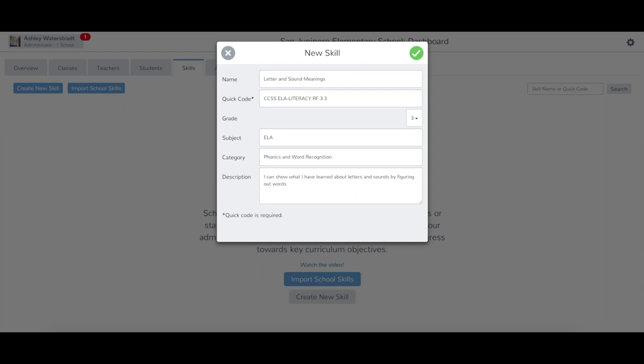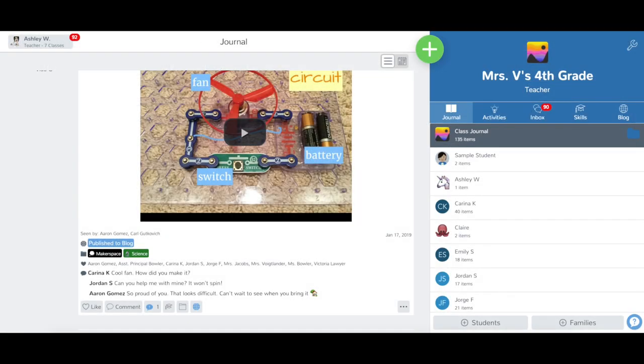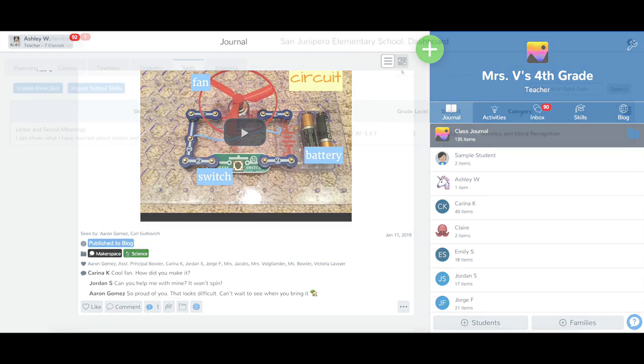Once you have filled out the fields, tap the green check to add the skill into your school. The skill will now be available for teachers to use in their classes by tapping the graduation cap icon below any post in a class.